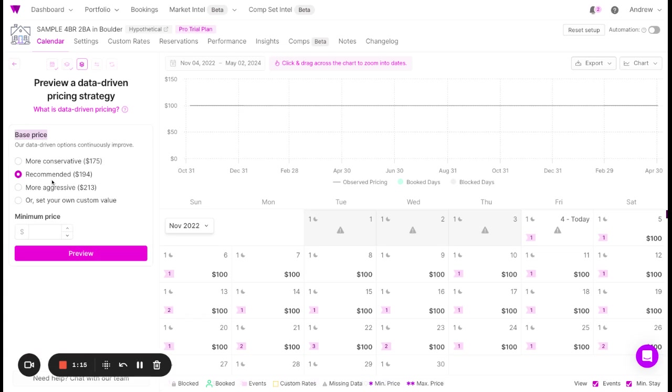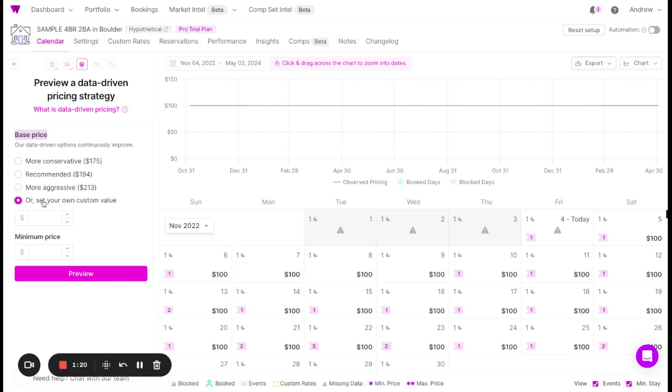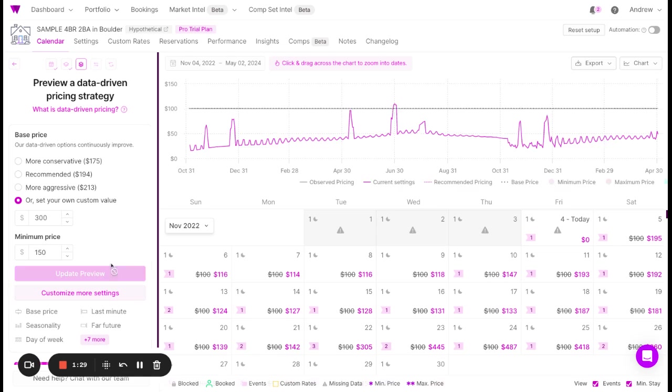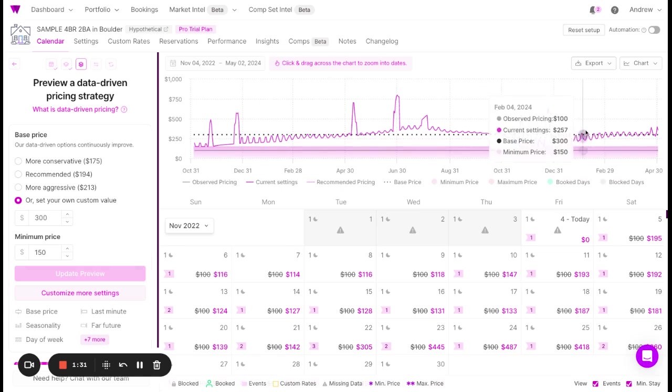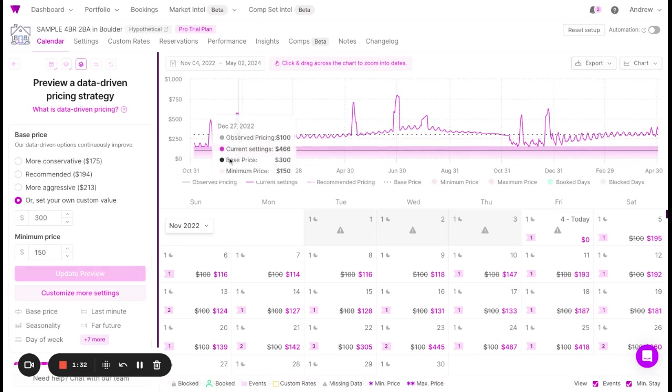Wheelhouse will create a recommended base price. You can select a more aggressive or conservative approach, or even set your own value. In this case, let's say you disagree with Wheelhouse pricing and want to increase your prices and add a minimum price. Click Preview, and you'll see your new pricing strategy.